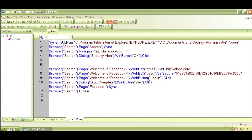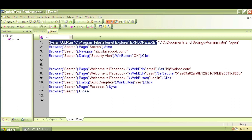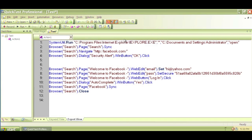In this video we'll explore the code that got generated in the previous video. The first line of code is system.util.run, followed by a path to Program Files where Internet Explorer is saved. System.util.run basically opens up a browser, so it goes through that path and opens Internet Explorer.